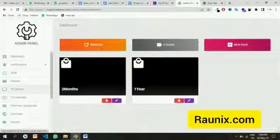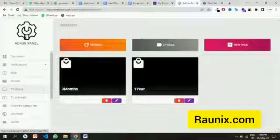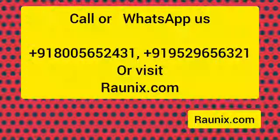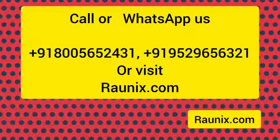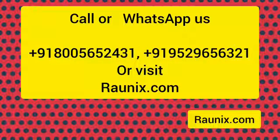You can also see different subscription modules available, and more. For more, kindly contact us — the details are showing on your screen — or you can also visit ronix.com. Thank you.